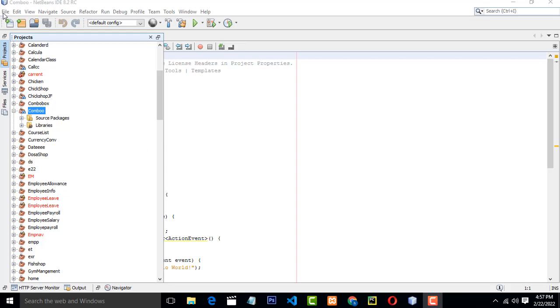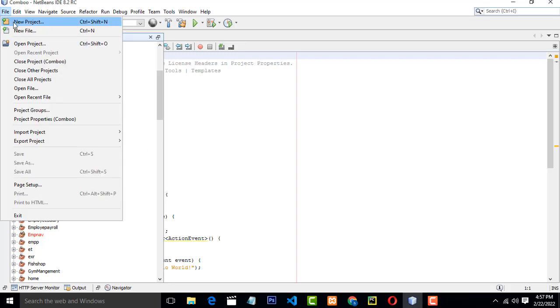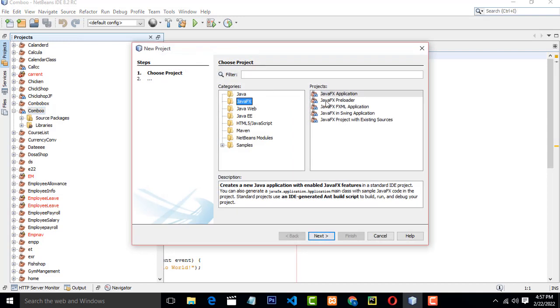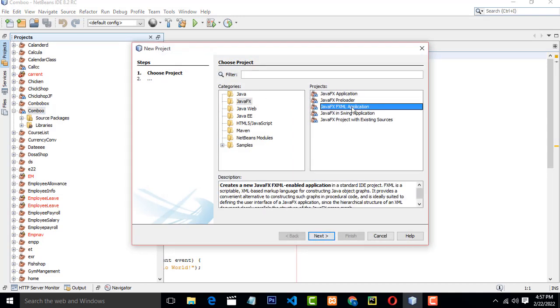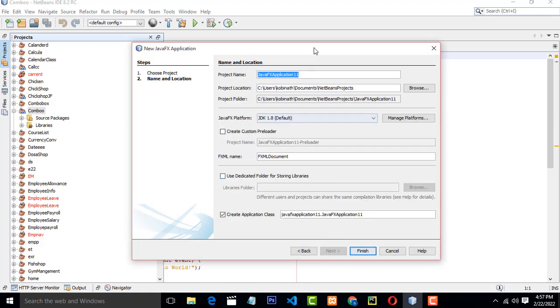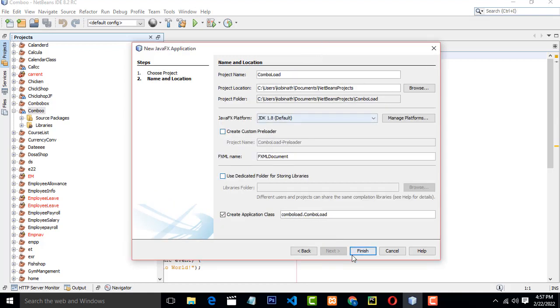First, go to NetBeans and File, New Project, select JavaFX Folder, select JavaFX XML Application, next. Click finish.